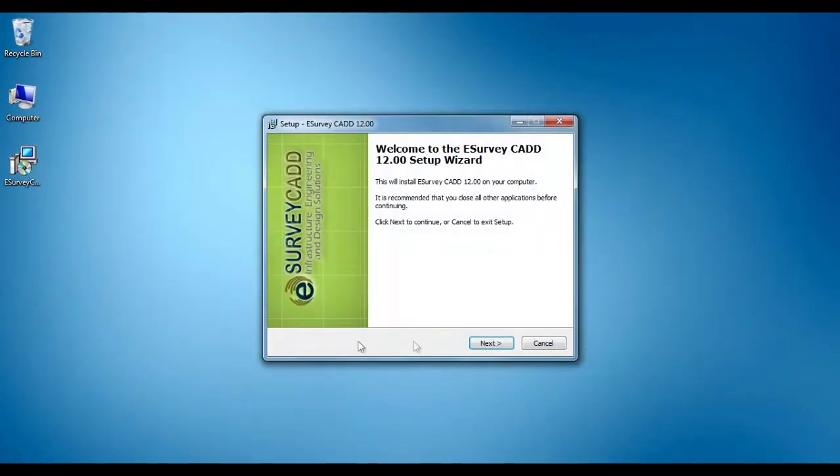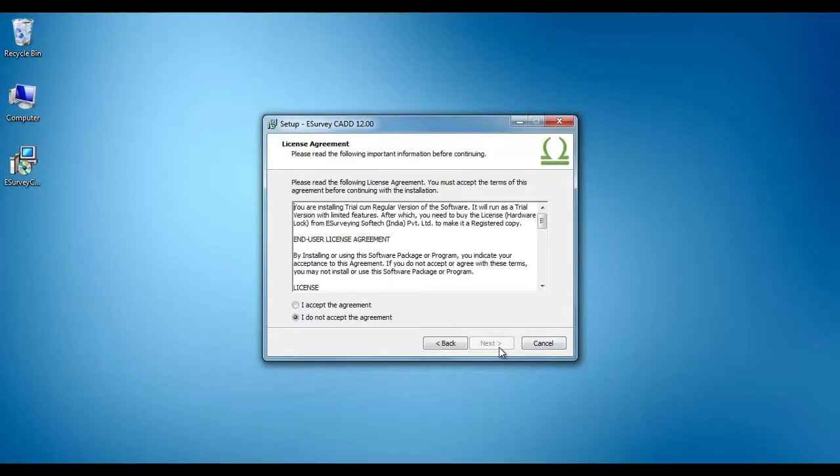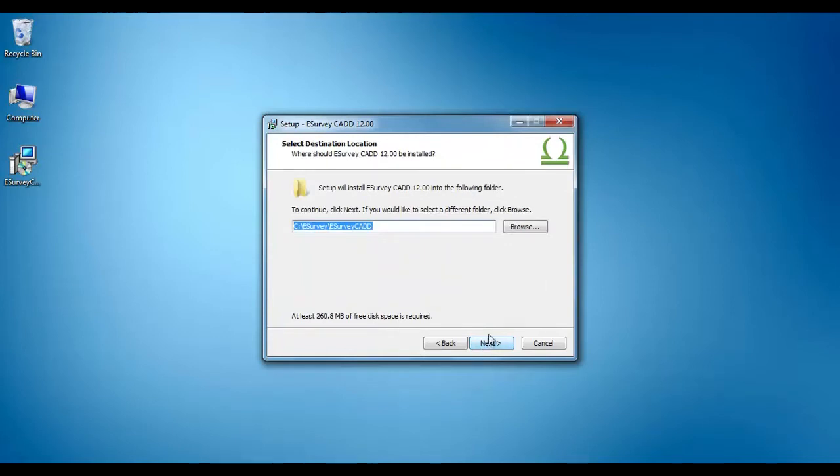Click on Next button. Select I accept the agreement and click on Next button.